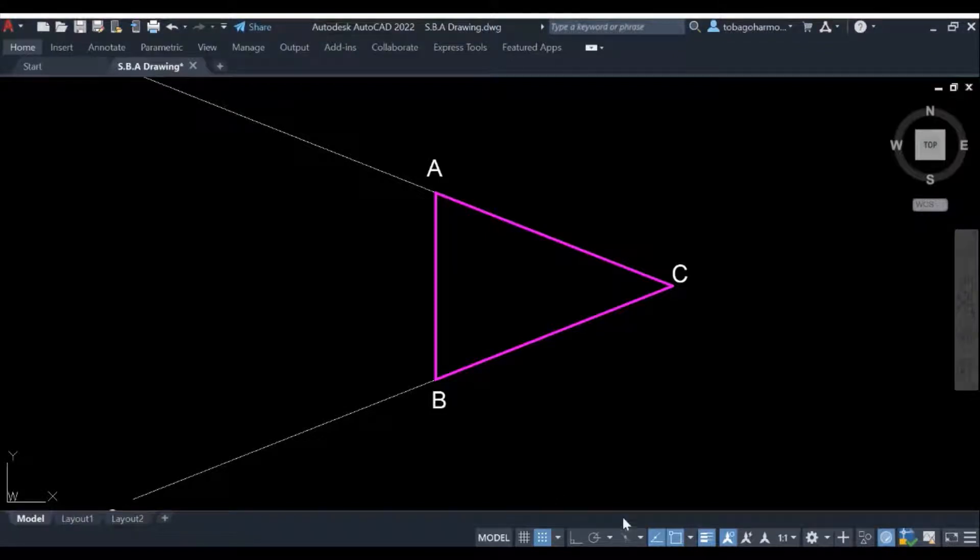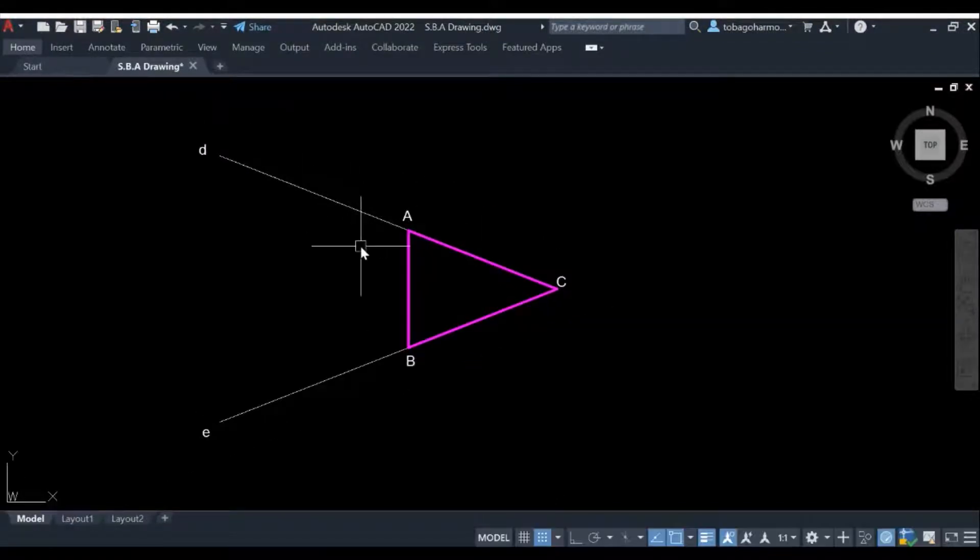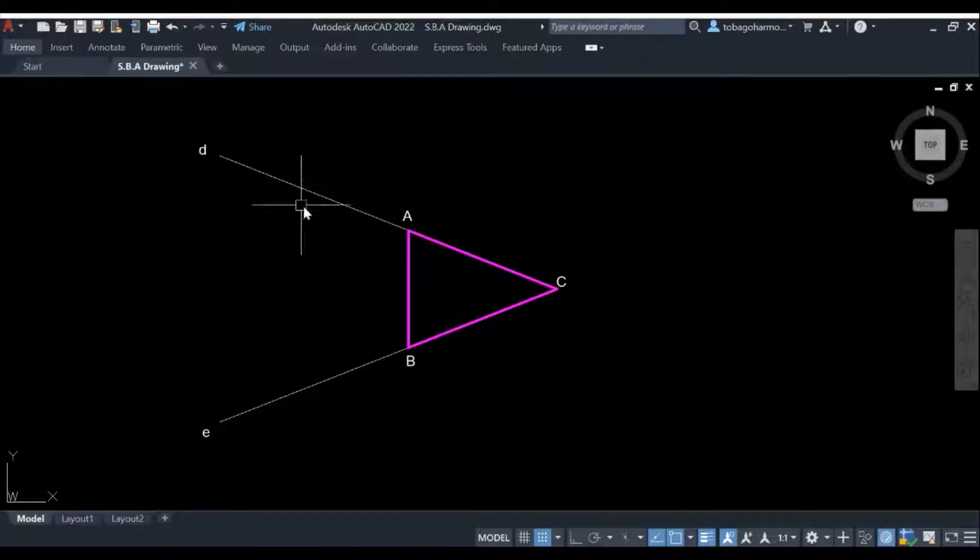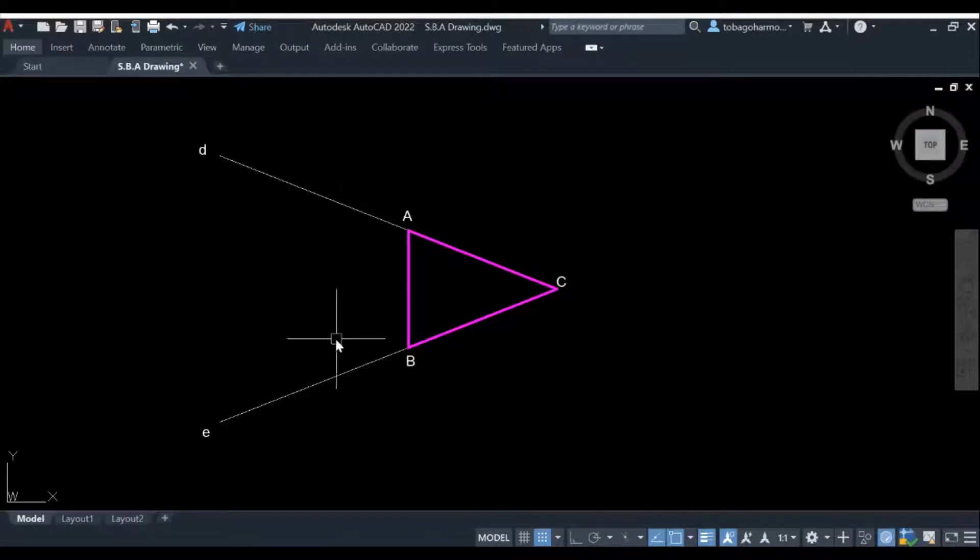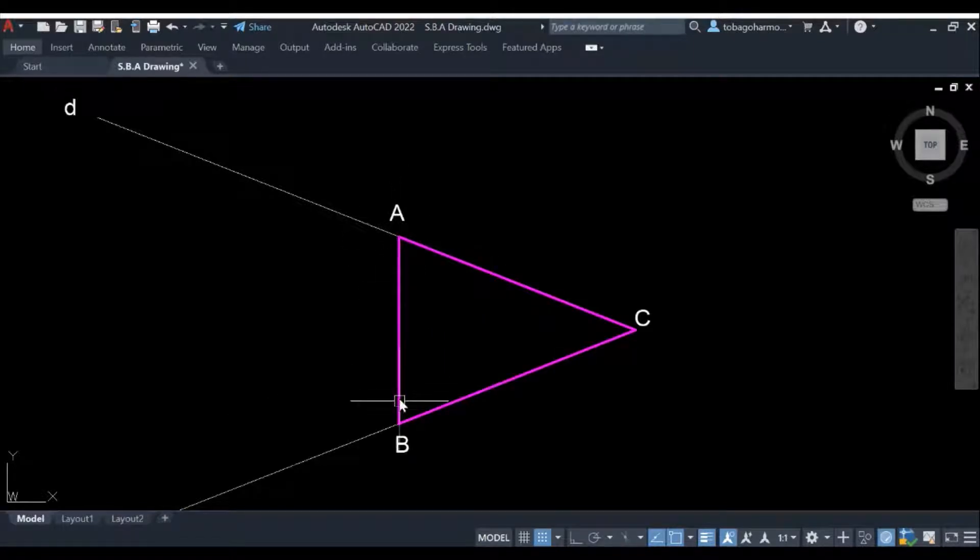Hey everyone and welcome back to the channel. In today's video we're going to discover how we can ascribe a circle to a triangle. The circle will go in that area and you can see the triangle right here.